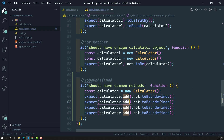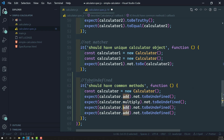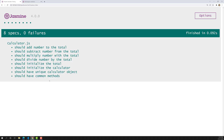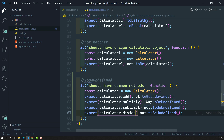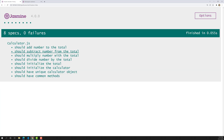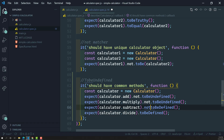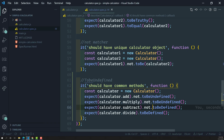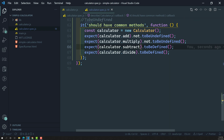I also add expectations for multiply, divide, and subtract — all pass. Note that `not.toBeUndefined()` is equivalent to `toBeDefined()`, so you can replace it directly. Switching to `toBeDefined()` works the same way; using `not` before toBeUndefined inverts it to behave like toBeDefined. A quick error demo confirms that an undefined function fails as expected.